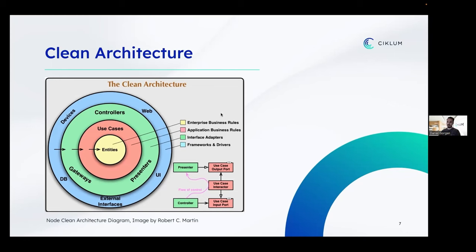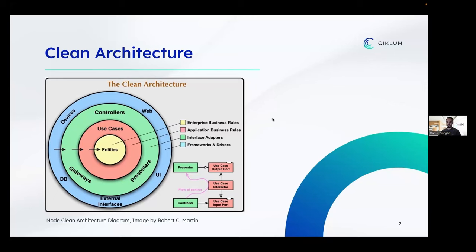These are the four basic layers that the clean architecture proposes — you can have more depending on your specifications. One important thing to notice about this diagram are the arrows pointing inward, saying that application dependencies should flow inward: layers from the outside should depend on layers from the inside. Let's dissect all of these layers to see what they're actually about.